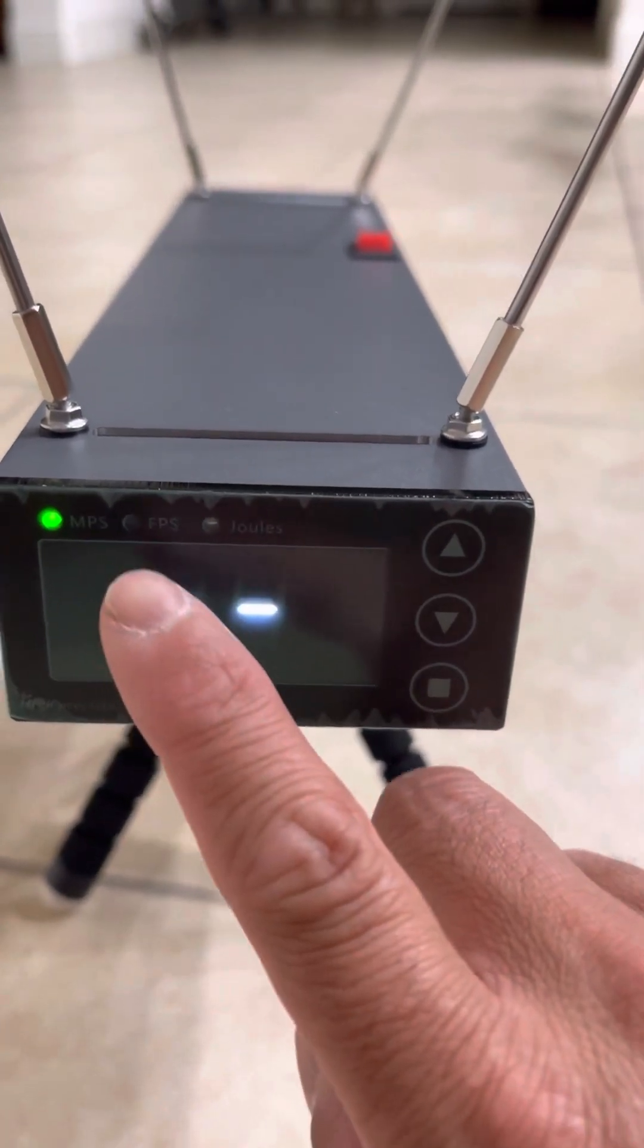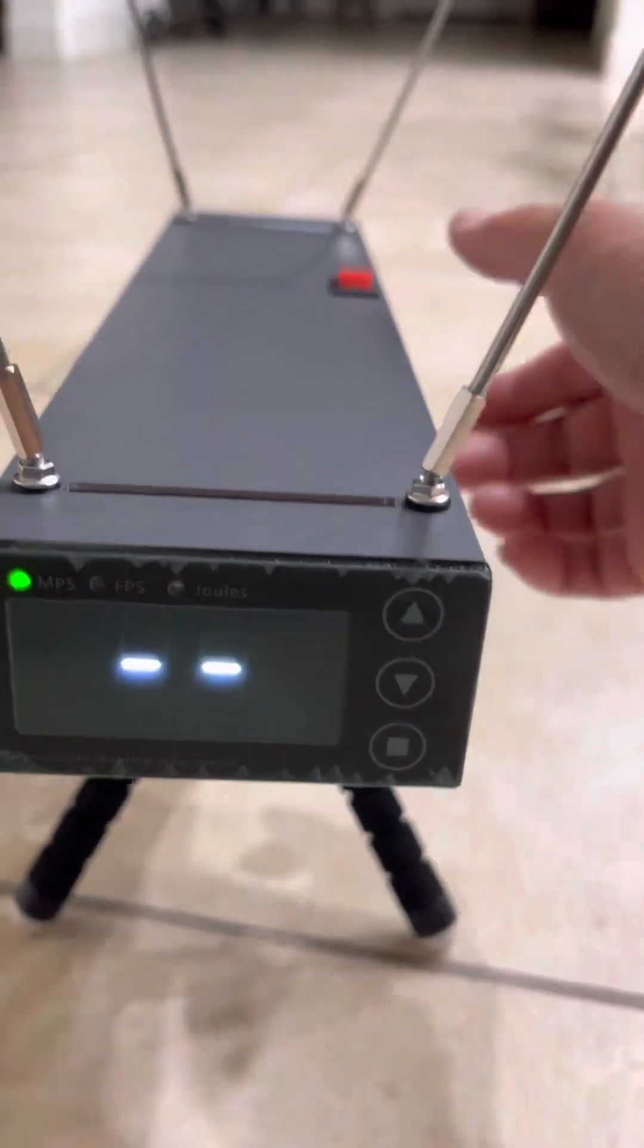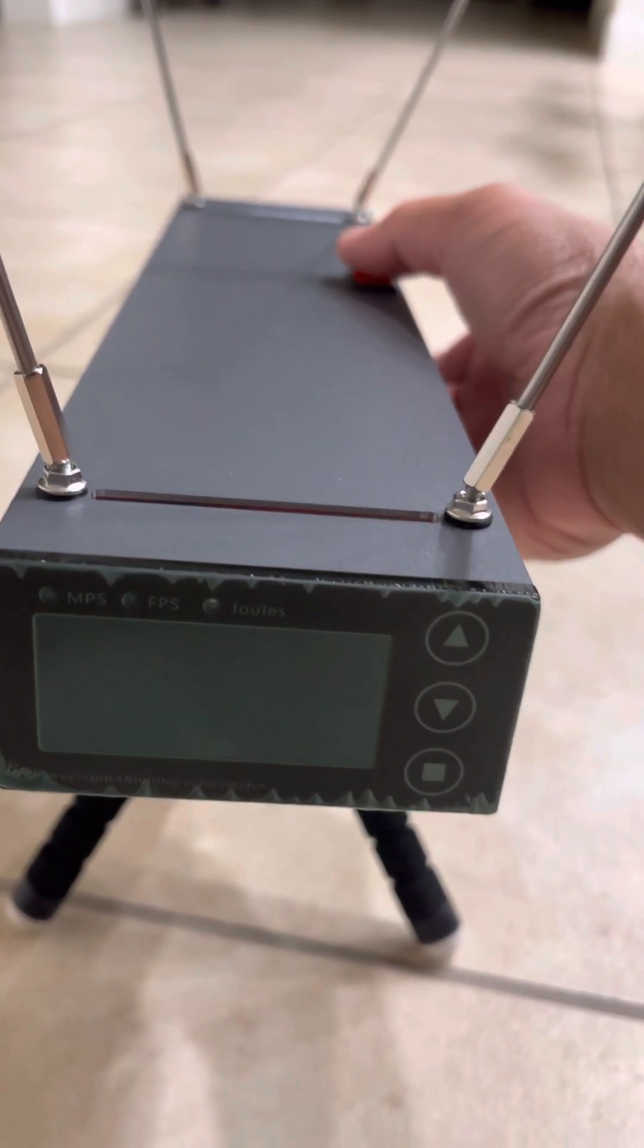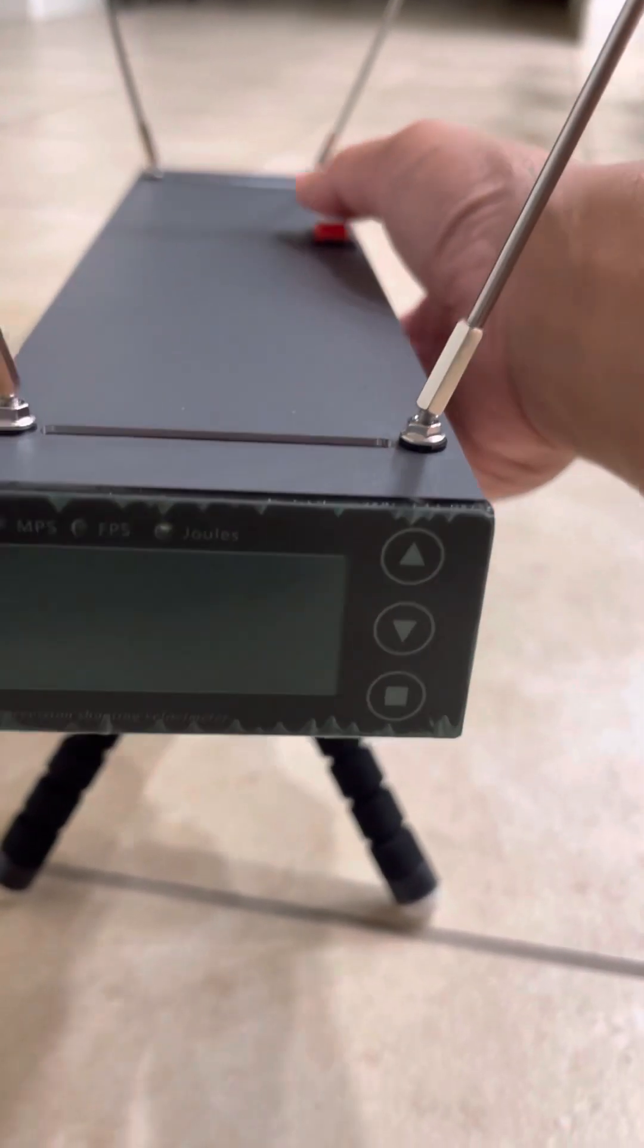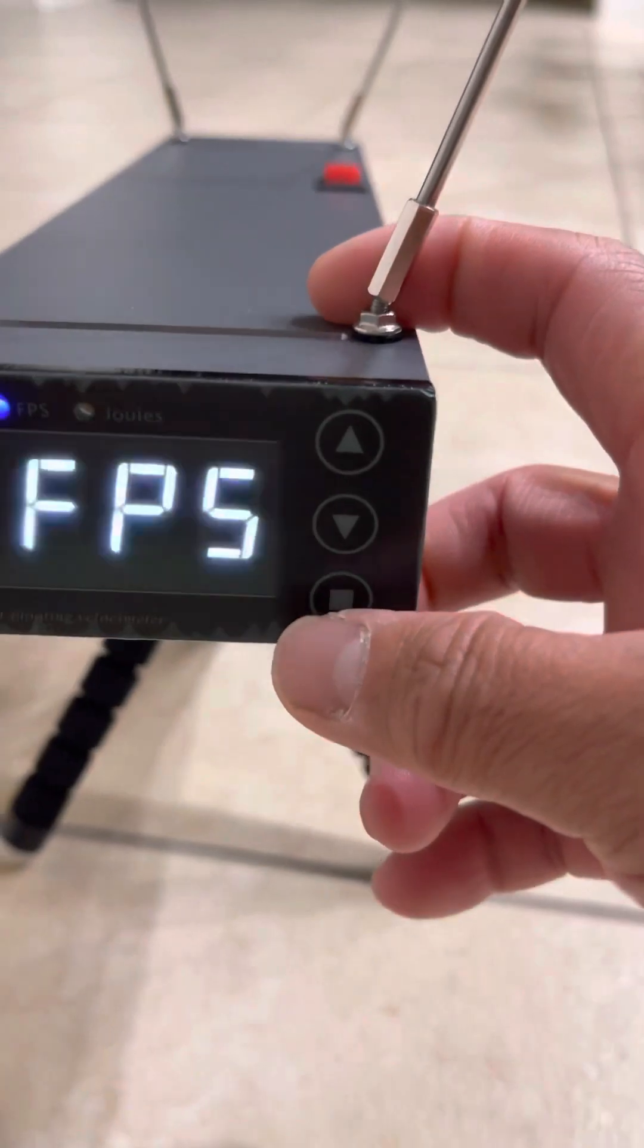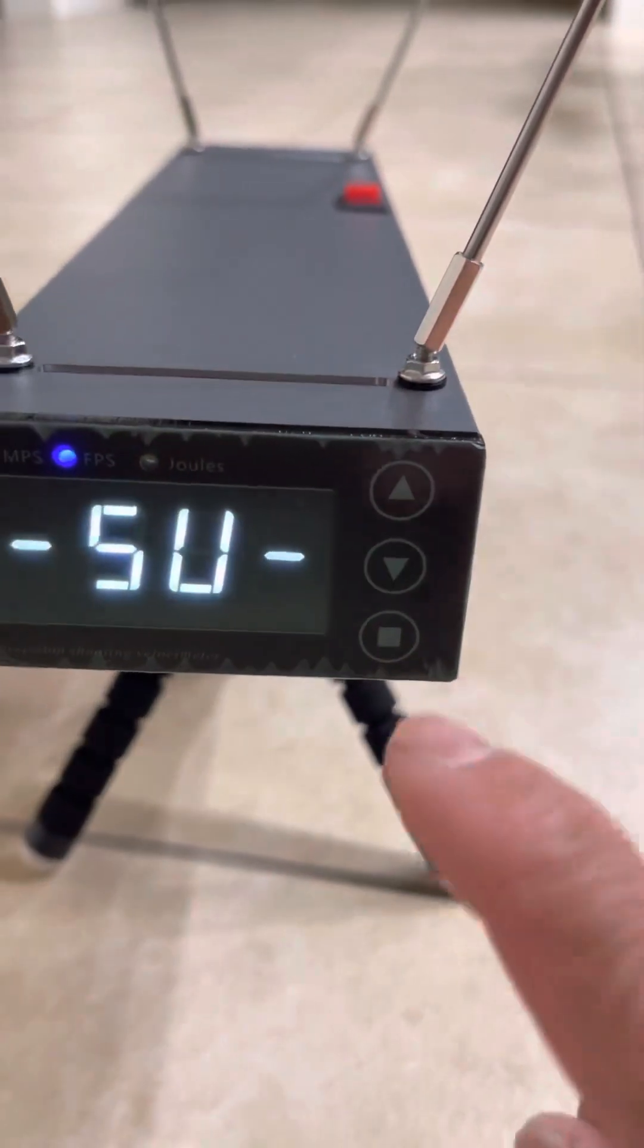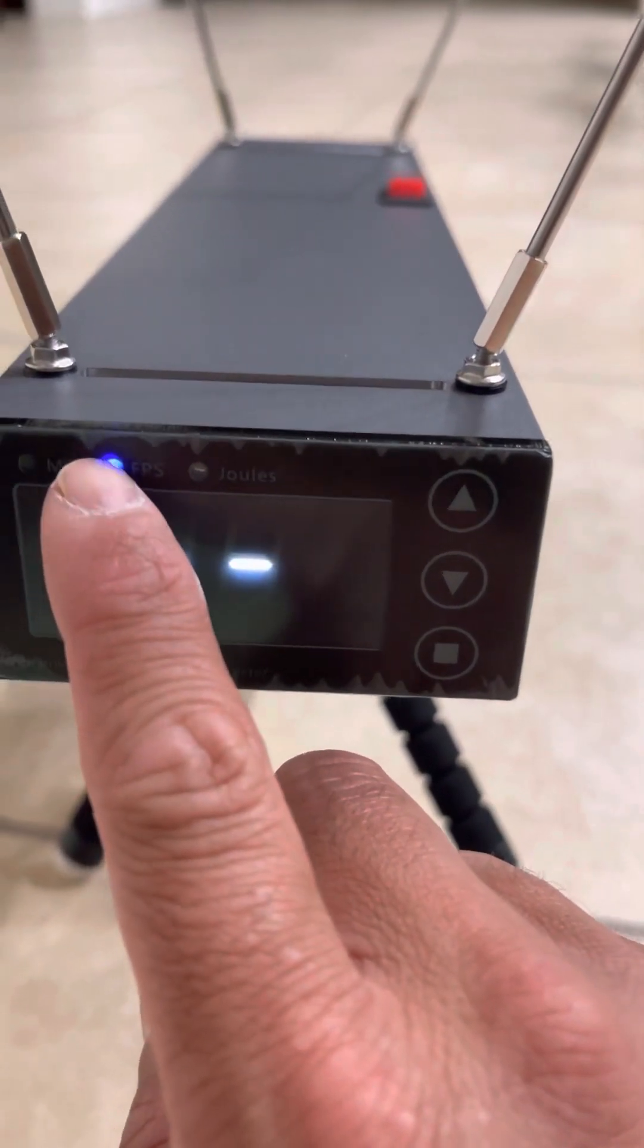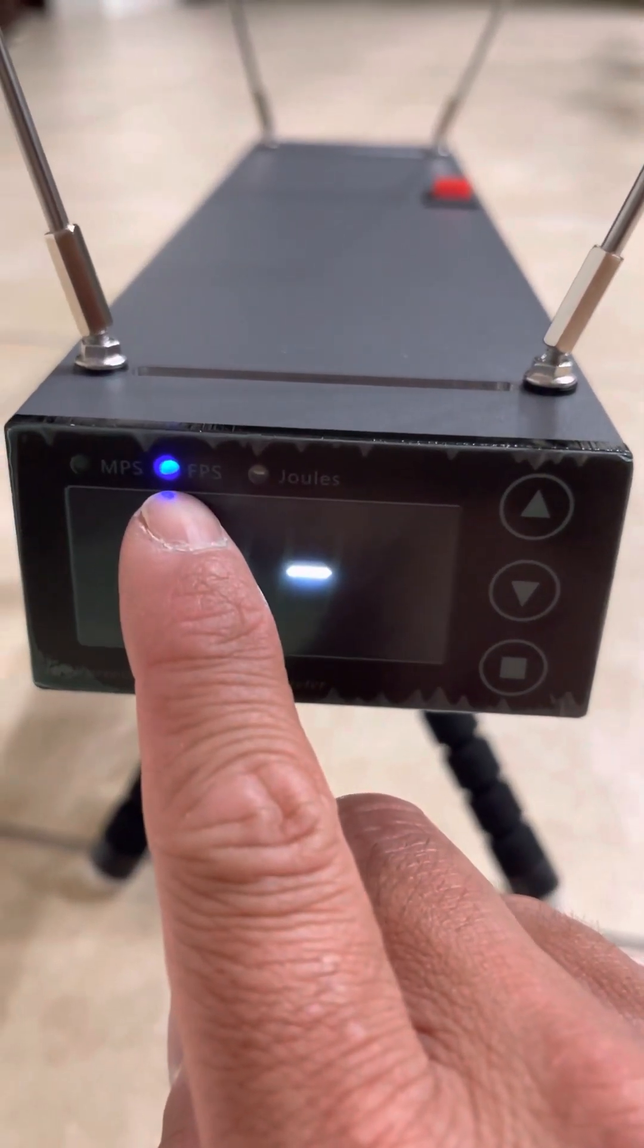To switch it to FPS, all you have to do is reboot it, turn it back on, and immediately press the enter button and it switches to FPS, as you can tell.